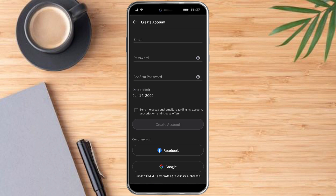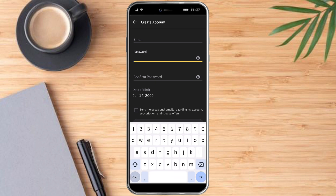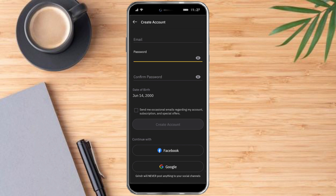Here you can put in your email and then your password. Make sure that you meet the required specifications of the password: you need uppercase letters, lowercase letters, numbers, and special characters.